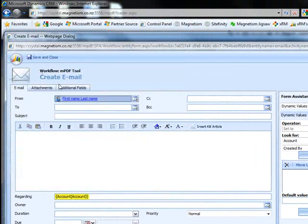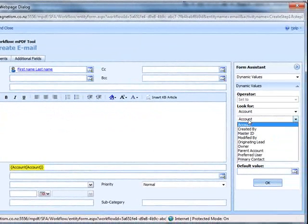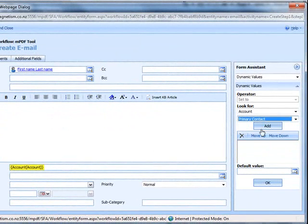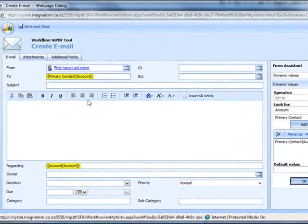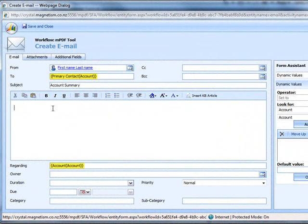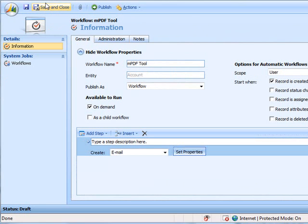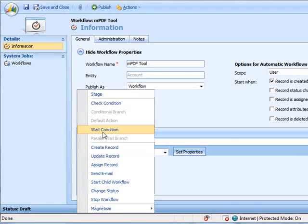Set the properties of the email as you desire. Set a dynamic to field and give it a subject. Set a message for the email and then click save and close.